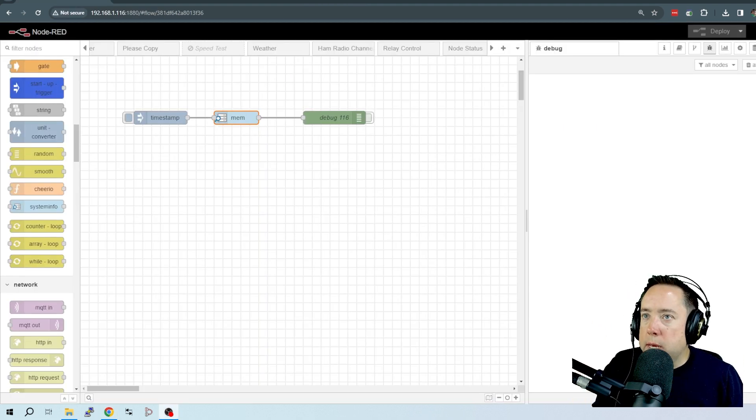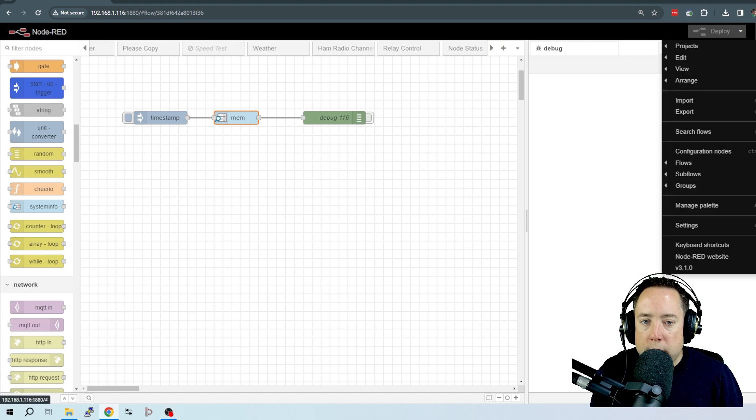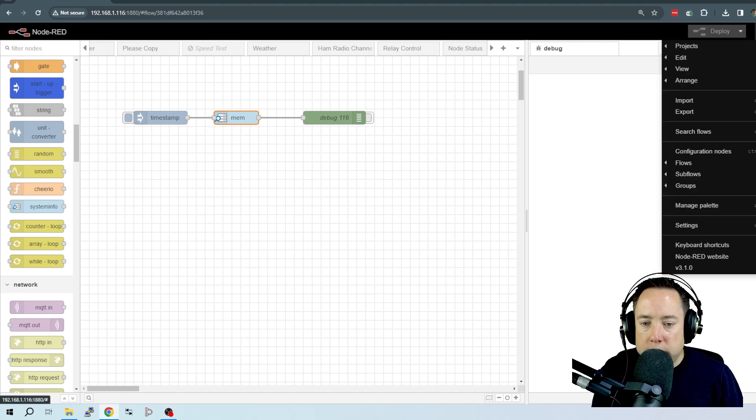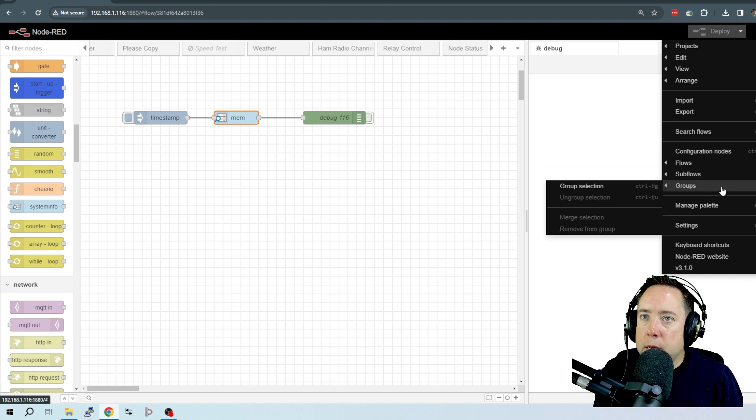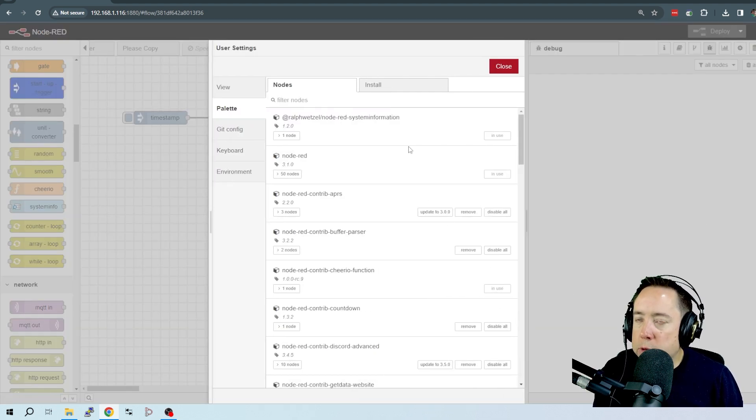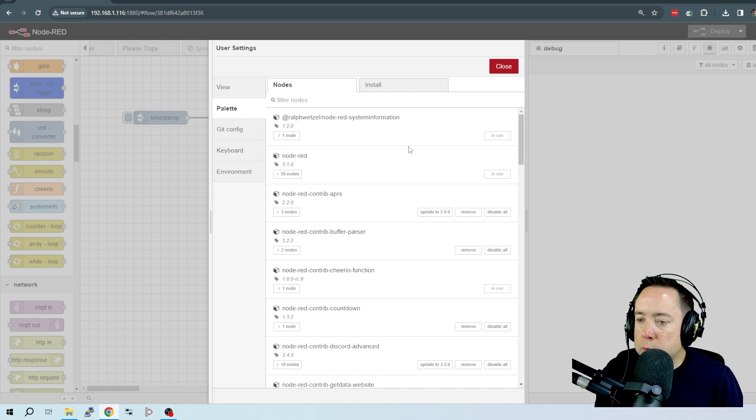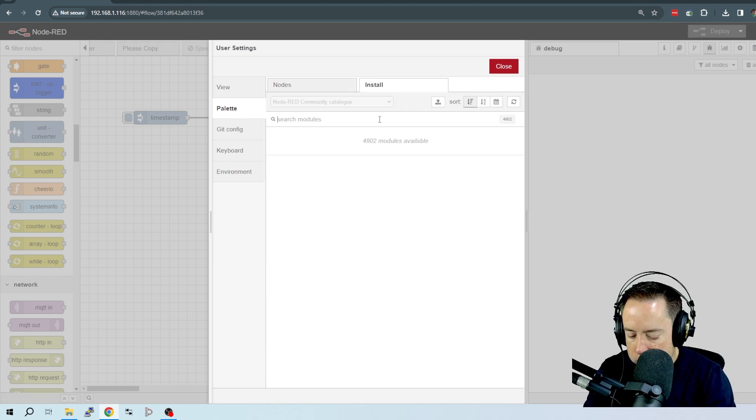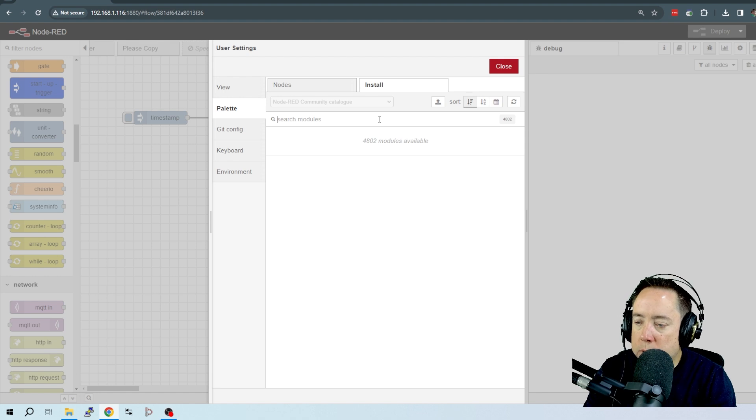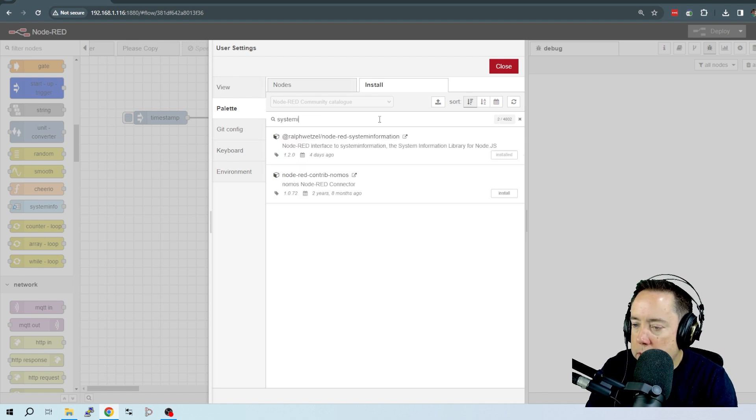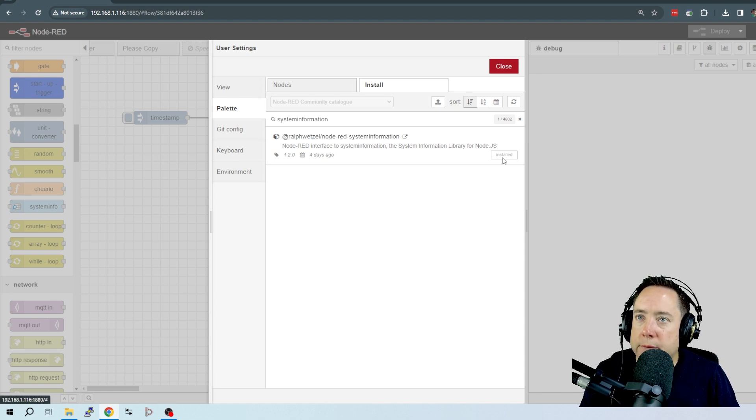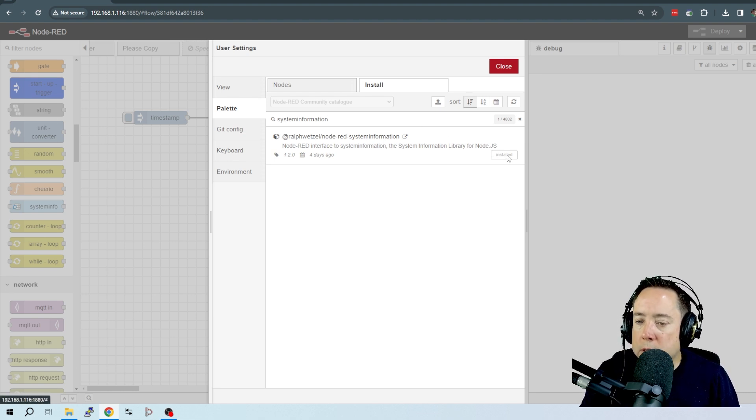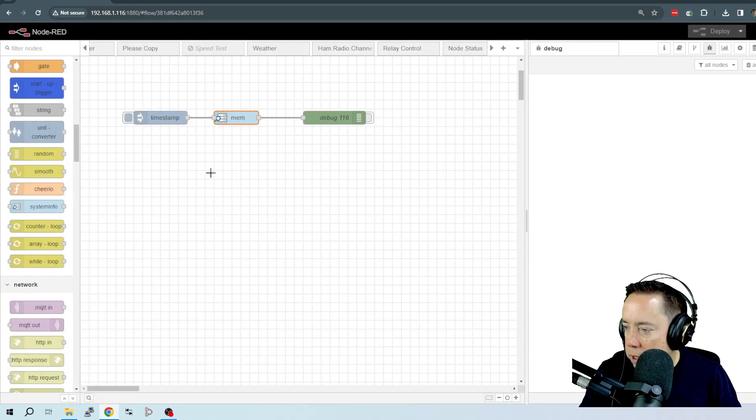Here I am in my Node-RED system. Let's go ahead and walk you through installing this node. If you come to the hamburger menu and go to Manage Palette, that's going to bring up the User Settings window. Click on the Install tab, and then you want to search for System Information - the first one that pops up. Because I have it installed, it says already installed, but you're going to hit the Install button, and it will install.